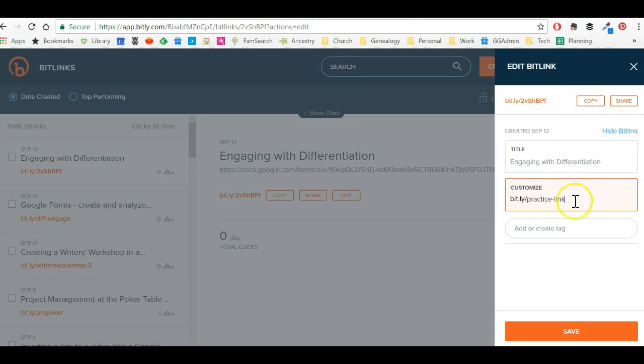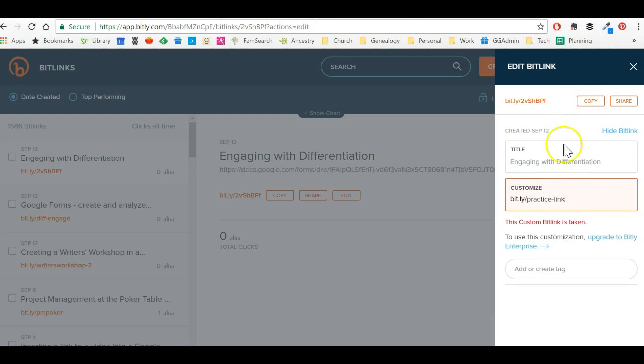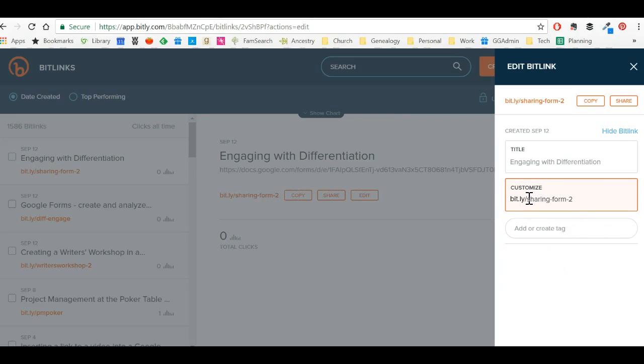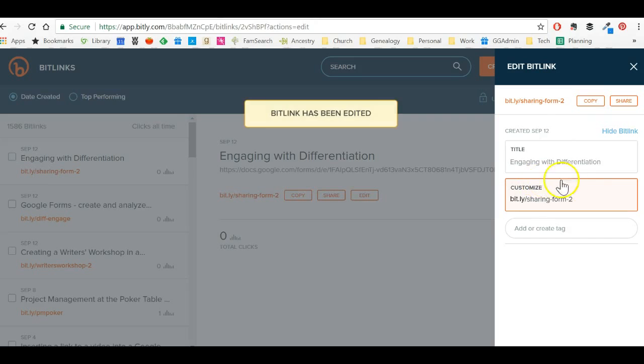And now I click enter. And now, oh, it says that's already taken. This is the message that you see if that link is taken. Then I would say sharing form two. OK, that is OK. These words make sense.